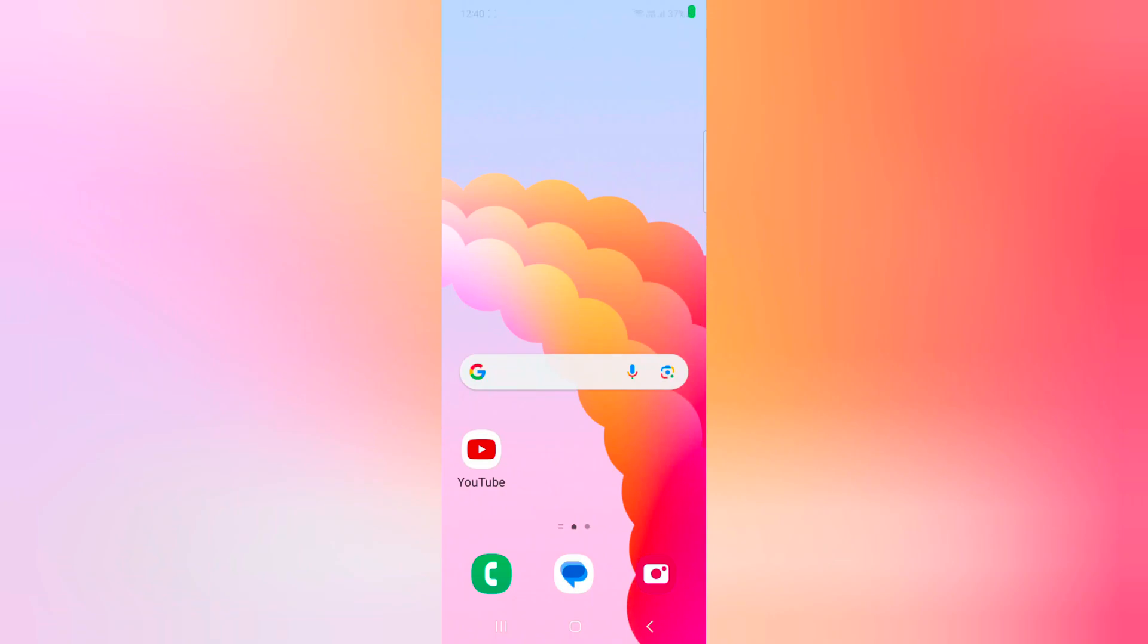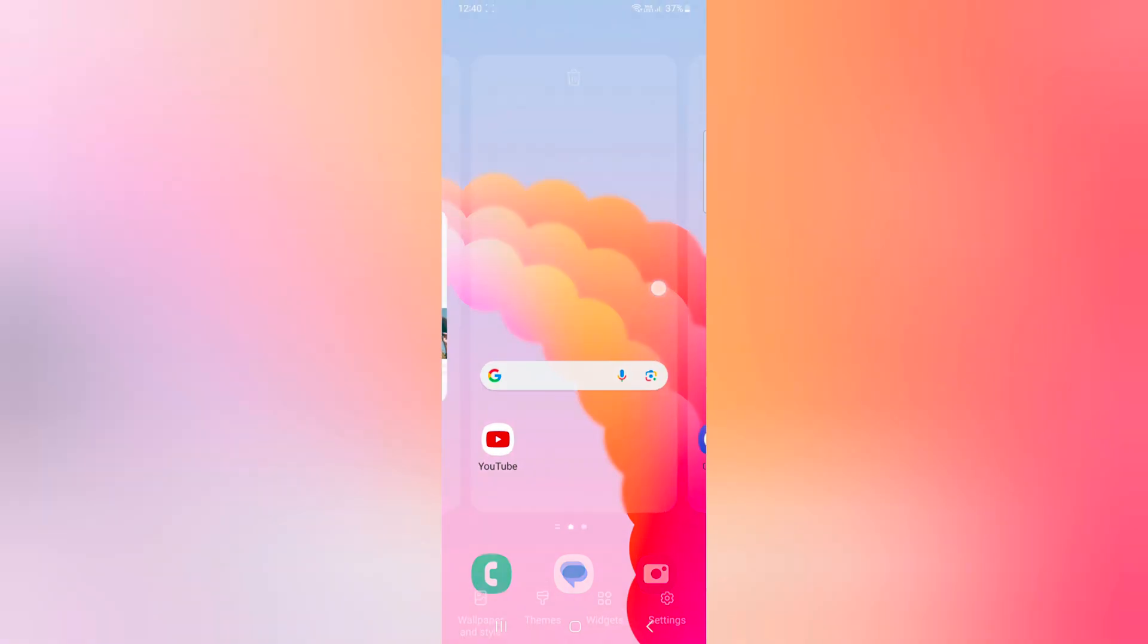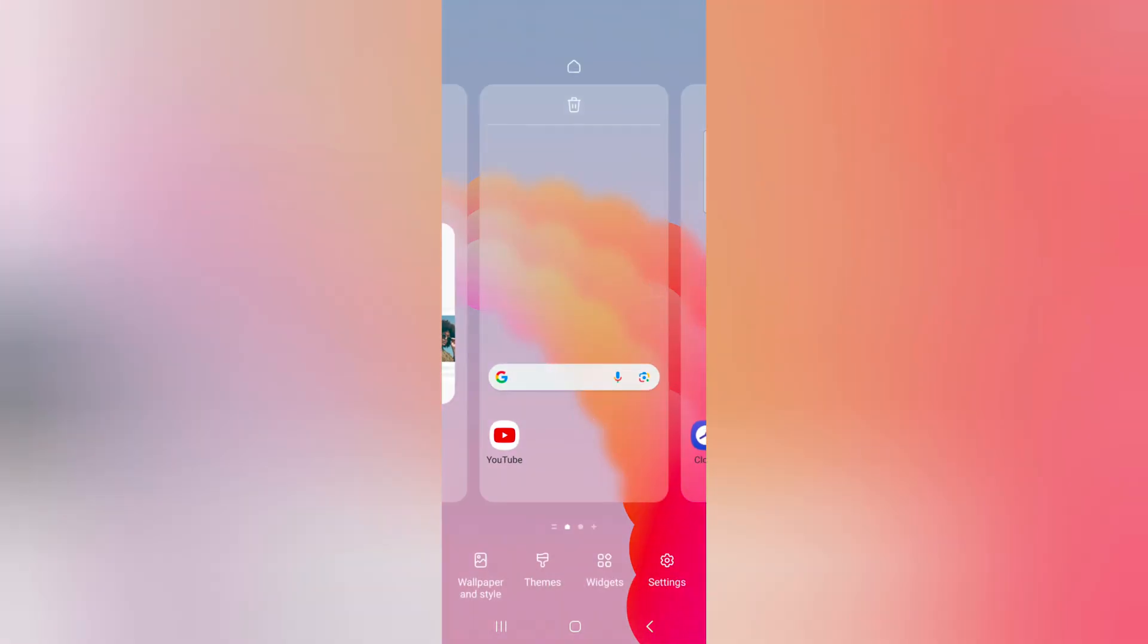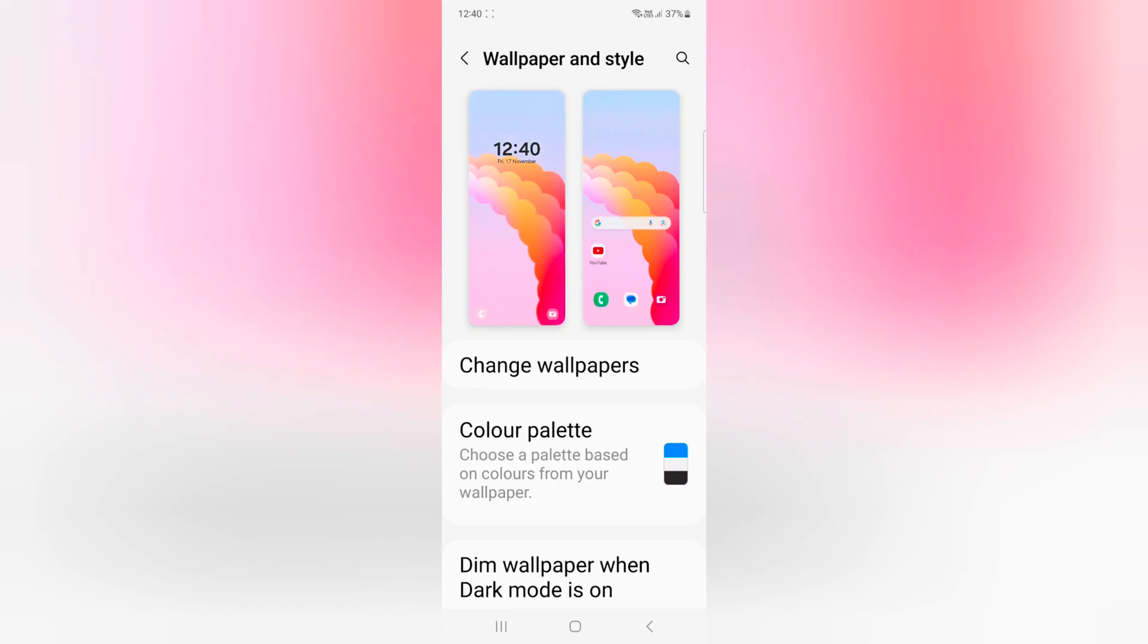Welcome to Best Useful Tips. I will show you how to change the color palette on a Samsung Galaxy Z Flip 5. Tap and hold the blank space on the home screen, then tap Wallpaper and Style.